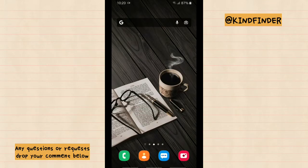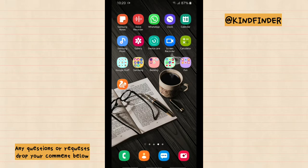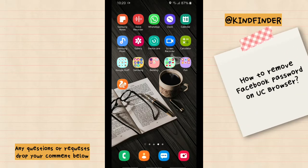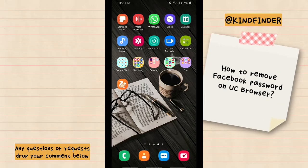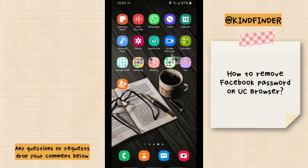Hello friends, welcome back to KindFinder channel. Always be kind, be safe, and stay positive. In today's video we're going to show you how to remove or delete your Facebook password and username on UC Browser.